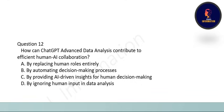Next question: how can ChatGPT Advanced Data Analysis contribute to efficient human-AI collaboration? Options include replacing human roles entirely, automating decision-making processes, or providing AI-driven insights for human decision making. The correct option is C: providing AI-driven insights for human decision making.